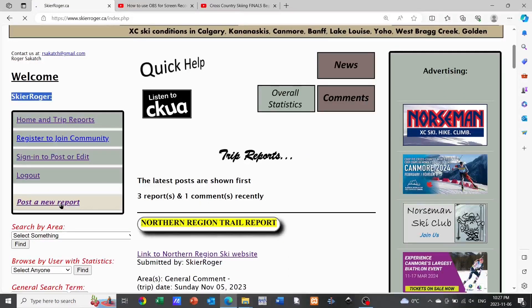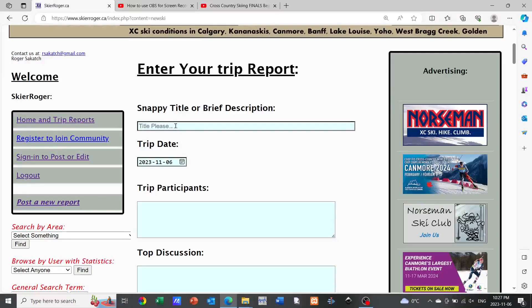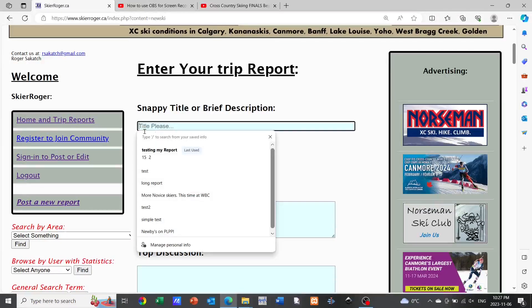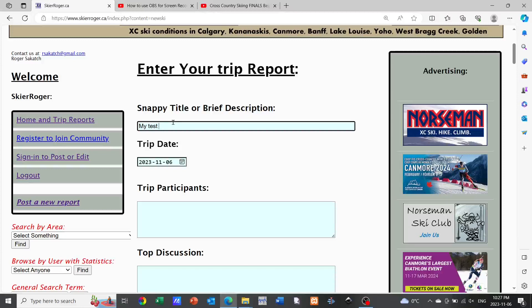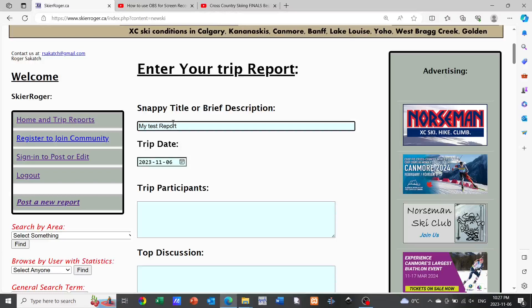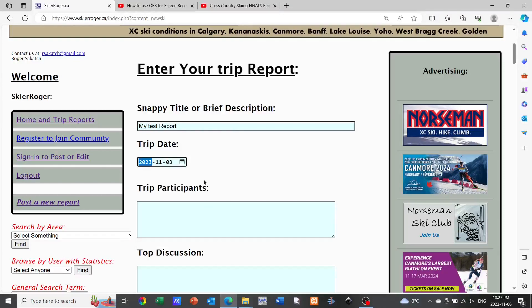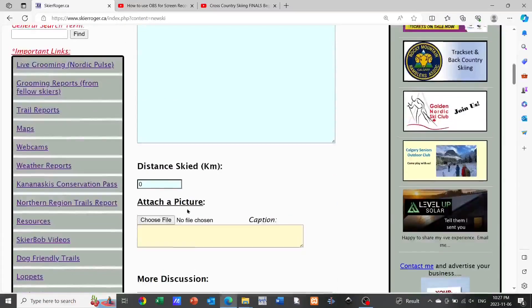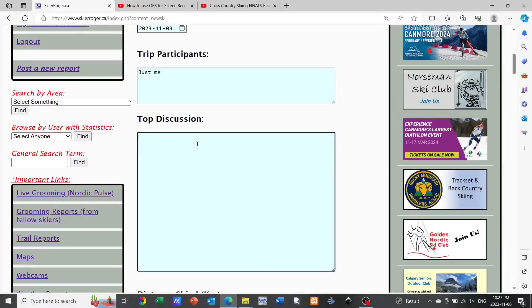Now if you go ahead and you click post a new report as I've done here, the website will take you to a series of boxes that you can fill in. The first is the title for your report, then you can identify the date in which the trip took place, tell who was on the ski trip, and then go ahead and just type in a discussion maybe with a little bit of color to keep the reader's attention.